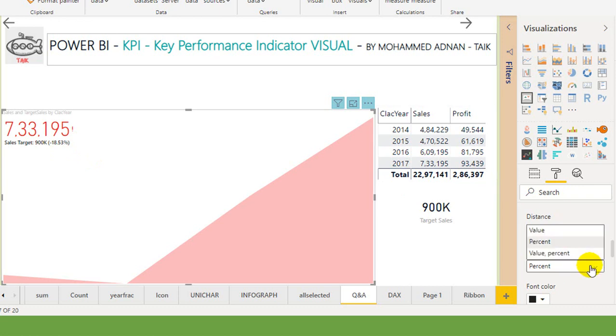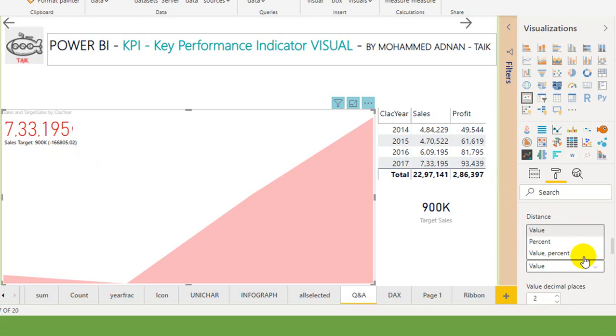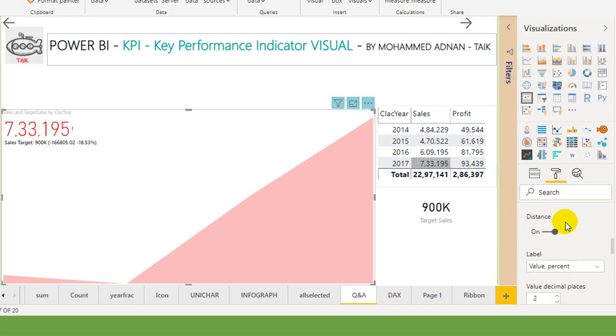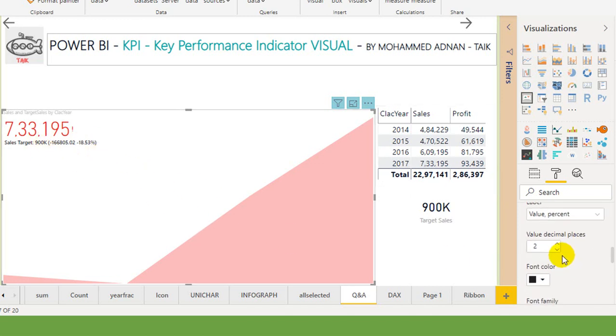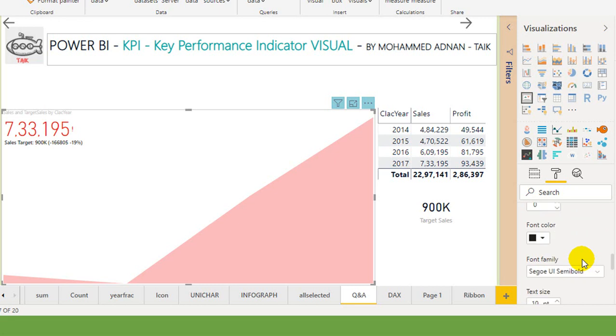The label should be in a percentage or in a value or just a percentage with value. This looks cool, I think. And decimal, I don't need a decimal, so this much is a shortage. And this percentage, what is the font color and font family, if you want to change you can change it here.